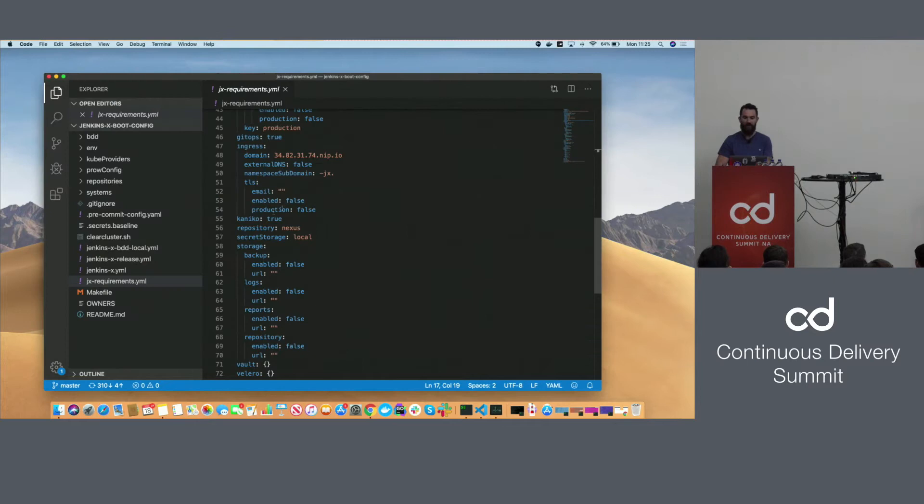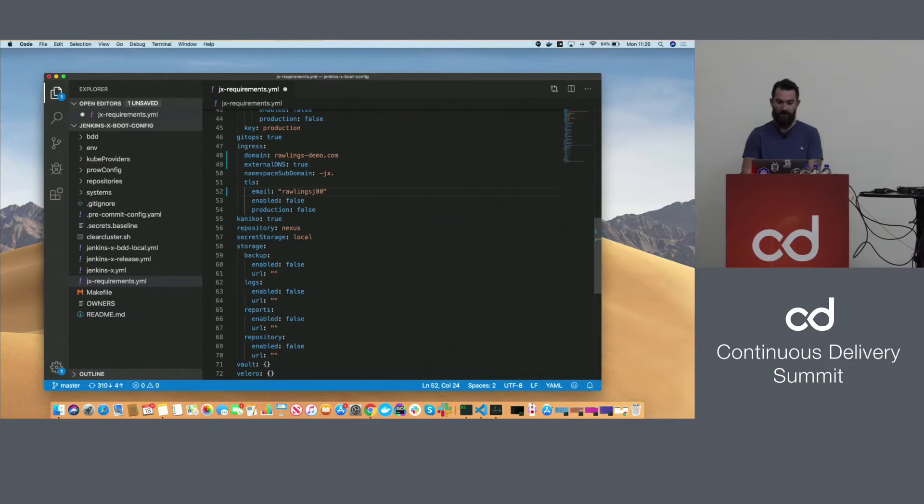By the way, you only do this once when you first set up Jenkins X — this is not a normal daily thing. Now we've done enabling a custom domain, we're going to enable TLS.